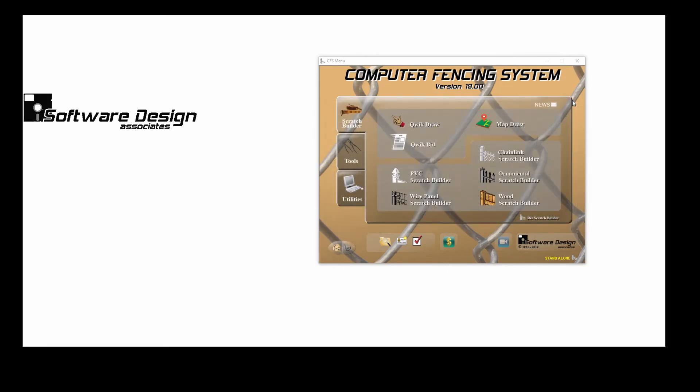For information about the other three job input programs and their benefits, please see our other CFS tutorials on QuickDraw, MapDraw, and Scratch Builder Job Description.